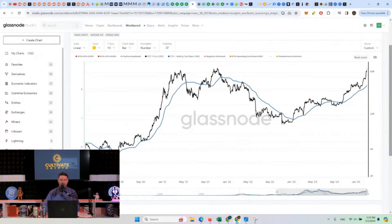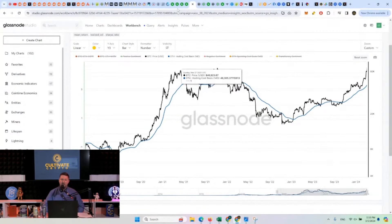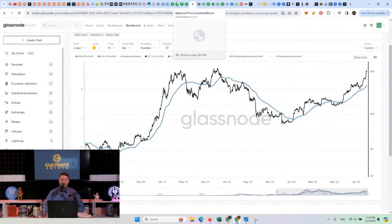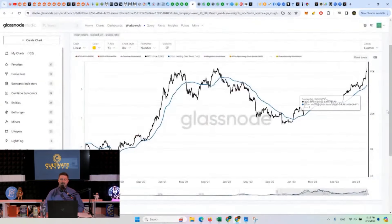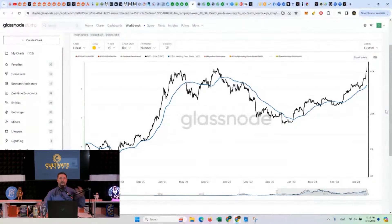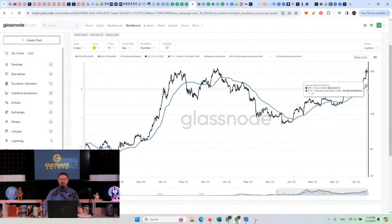This is your short-term holder cost basis, this blue line here. That's the same as your realized price — your realized price over the last 155 days. Realized price is your long-term Bitcoin average holder price. And then this is your short-term 155-day average price that people have bought at.